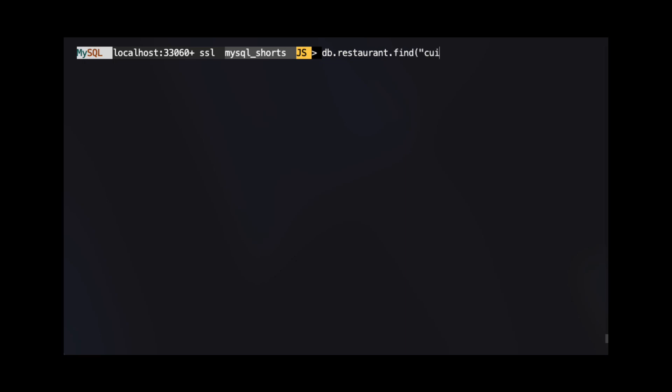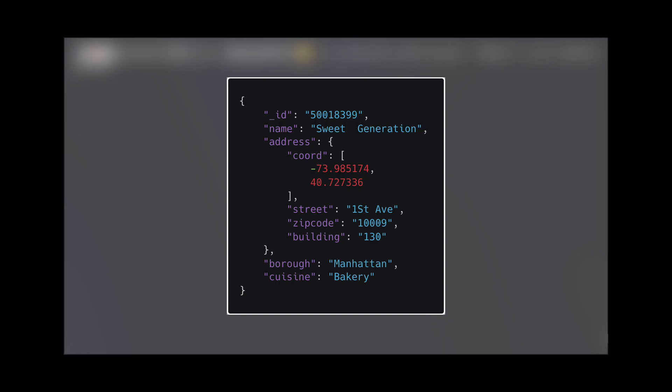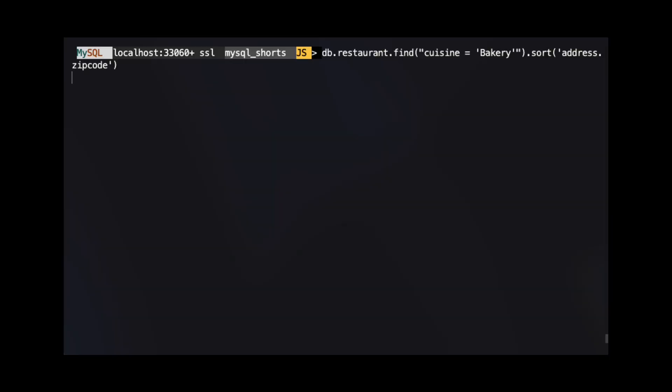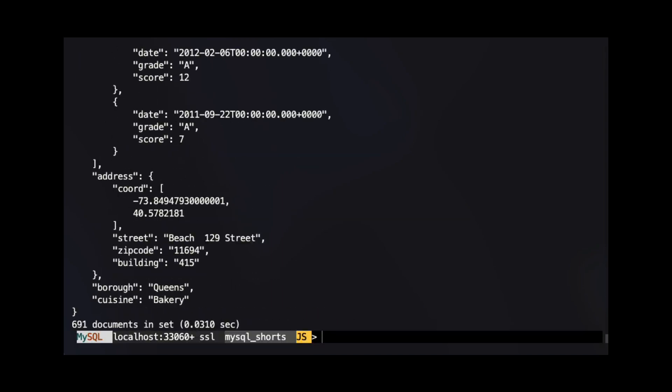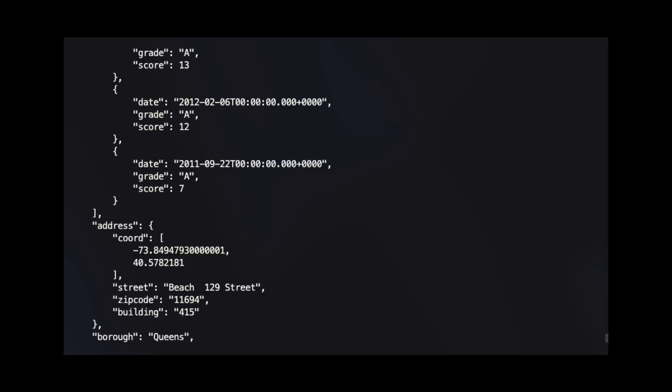In the last two examples, we showed how to sort based on a property directly off the root of our JSON document. If we want to sort on a property that is deeper than the document's root, we use a dot-delimited path to that property. Our documents have a root property named address that is a JSON object. One of the properties in this address object is zipcode. To sort our results by this property, we use address.zipcode in our call to the sort method. With this sort, we see that the last result is a bakery in Queens with the name Ciro's Pastry Shop.